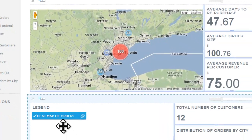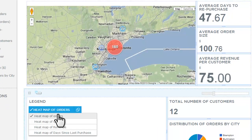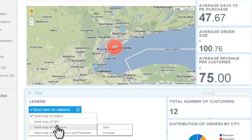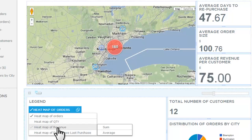To do that, let's hover over the legend here. We can see a number of different metrics that have been automatically brought in by Maps BI from the CSV file you upload or the API you connect to. We have a heat map of orders, quantity per order, revenue per order, and days since last purchase.